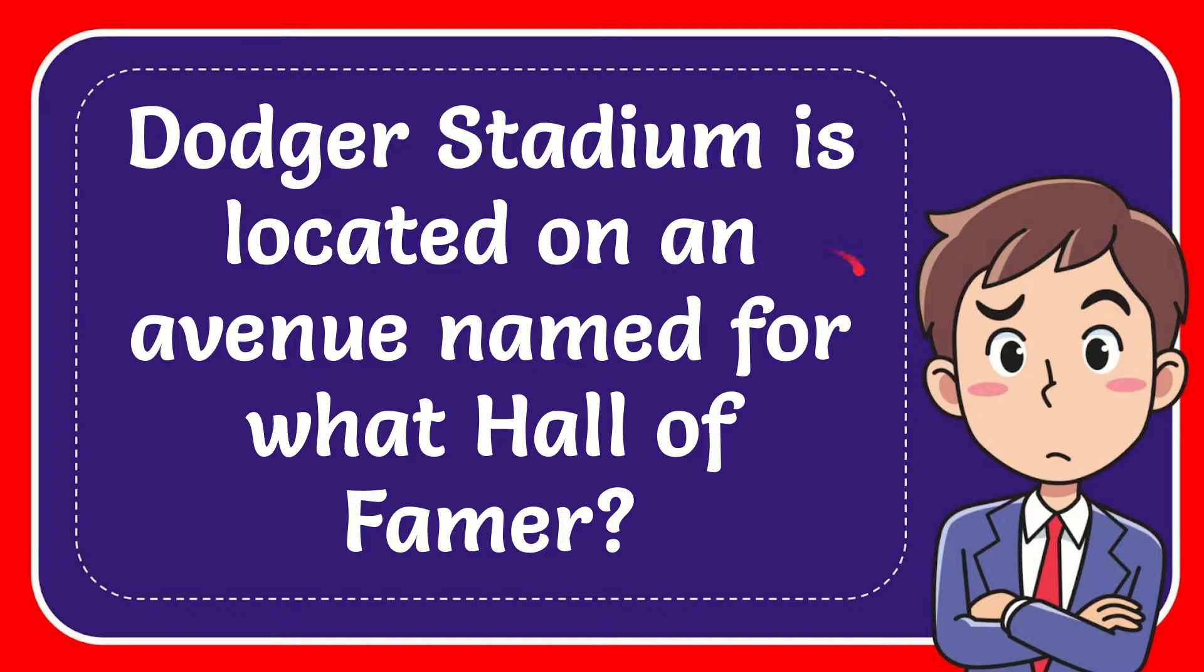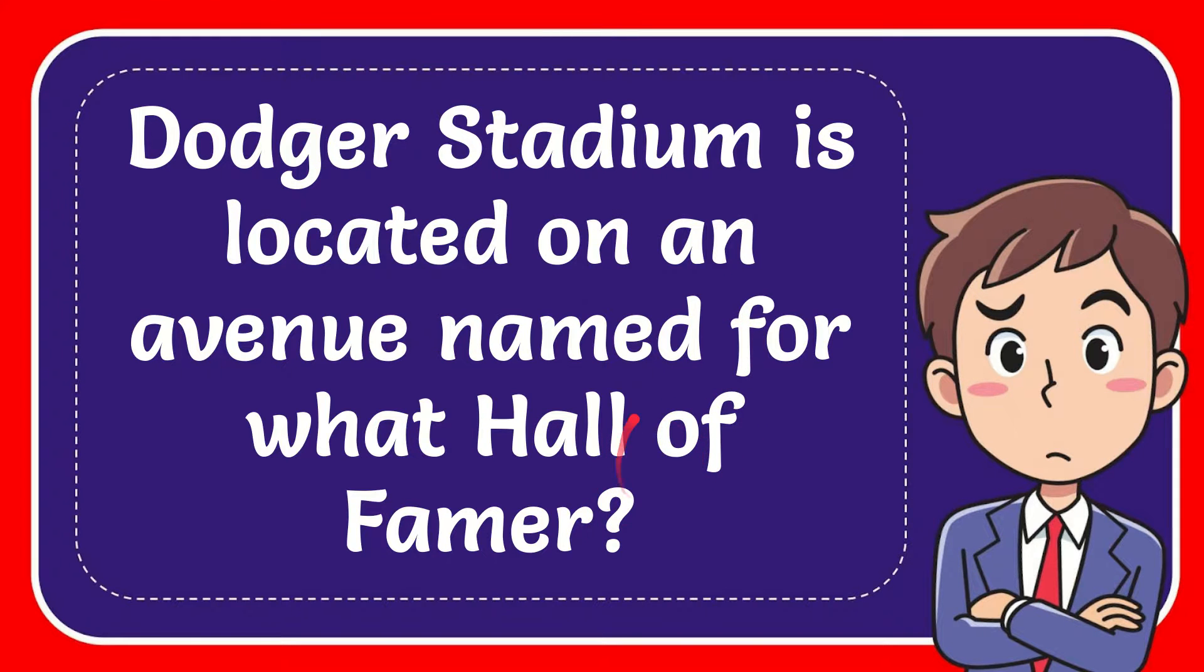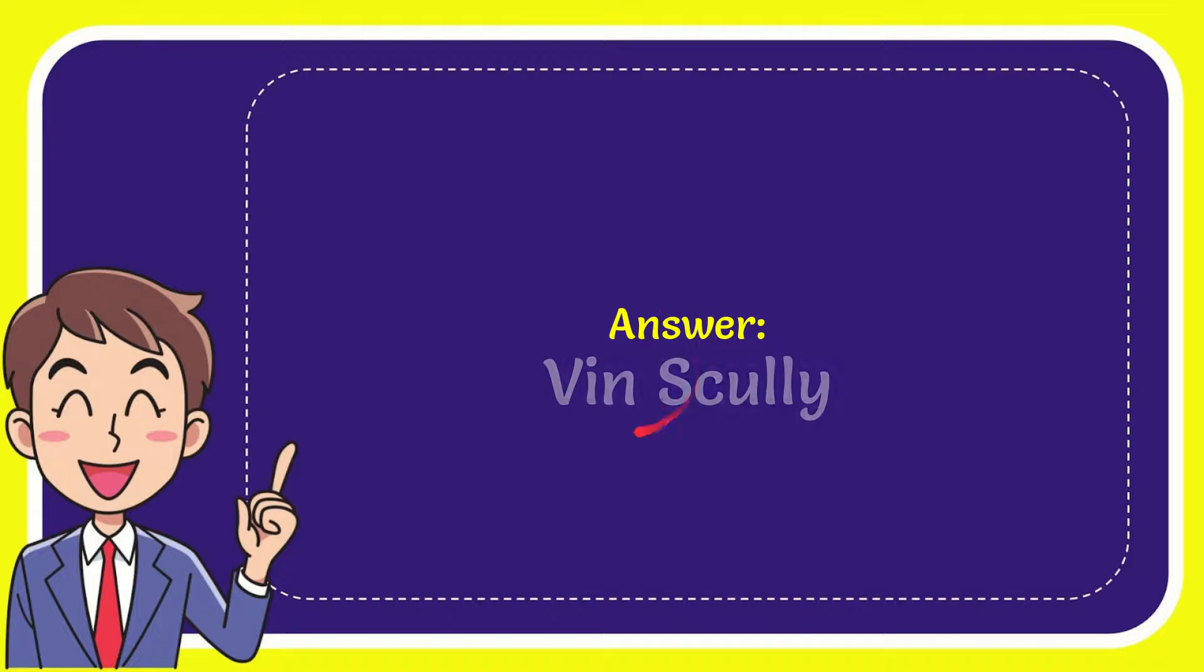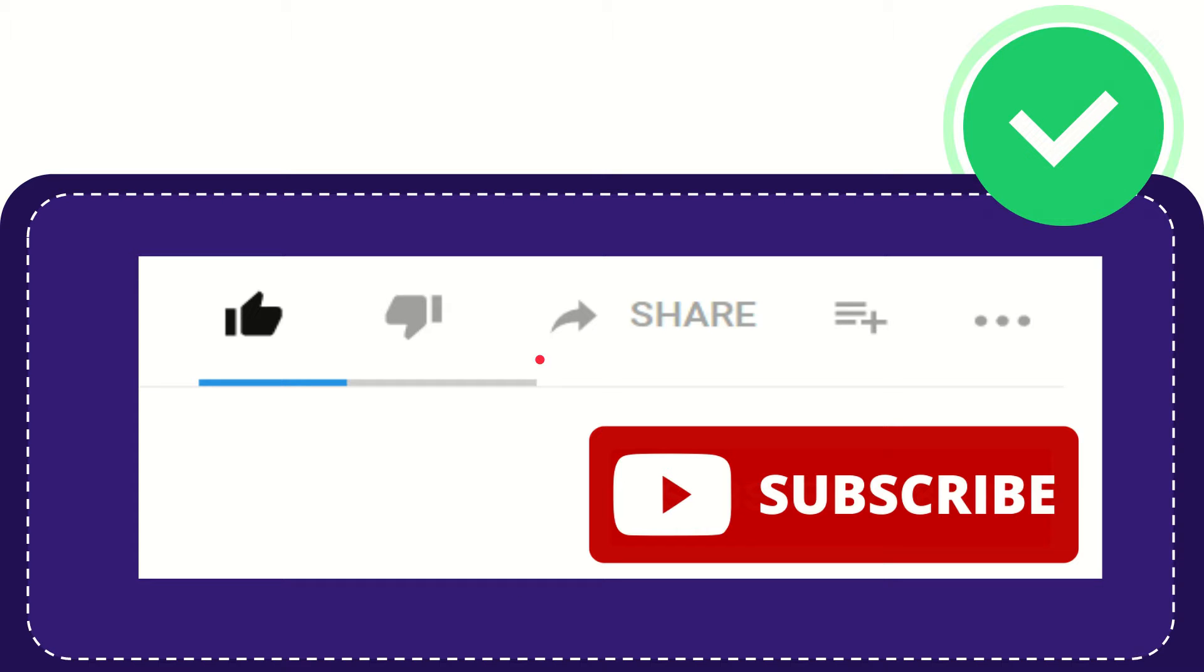In this video I'm going to give you the answer to this question. The question is: Dodger Stadium is located on an avenue named for what Hall of Famer? I want to give you the answer to this question, and the answer is Vin Scully. That is the answer to the question.